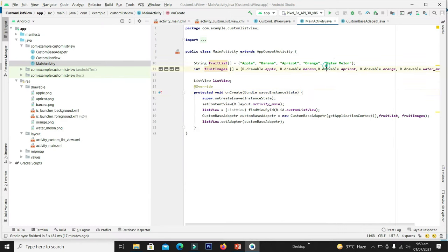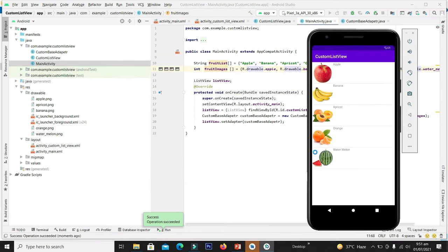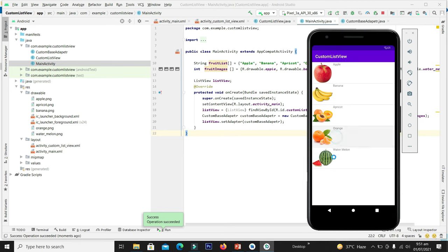Let's build and compile the application and see how it looks. We are seeing the images along with their names on the right-hand side. When I click on an item, I can see my selection highlighted.